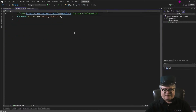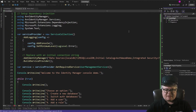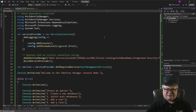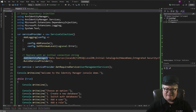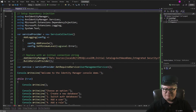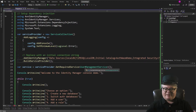Here's the simple demo. If you've never seen how to configure a console app with a service provider, this is how you do it. You create a new ServiceCollection and add whatever you want onto it. We're going to add logging and add Identity Manager. Then you call BuildServiceProvider, and you can pull out a service with GetRequiredService. UserManagementService is in AVN Identity Manager, and that's what I'm going to use.